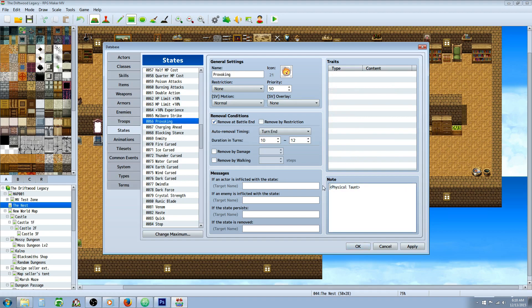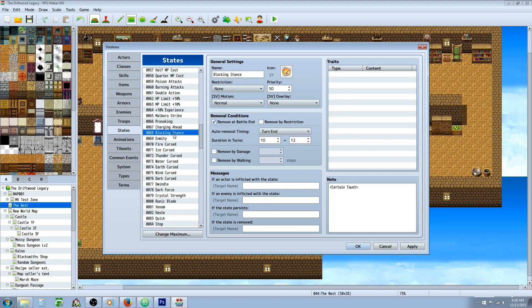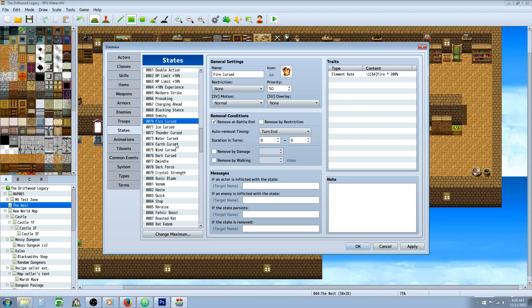Provoke. Basically you're going to use Yanfly's taunt script. It's not provoke, he calls it taunt. And so you would just use note tags to do like a provoke or a magical taunt or certain attack taunt. You'd use note tags. And then you'd specify how long you wanted to last. Or you can combine them all. Set them all, all three note tags in one.